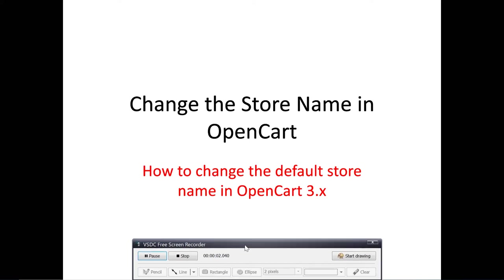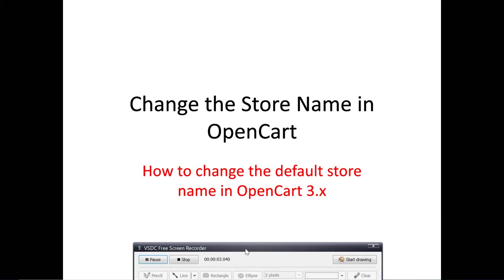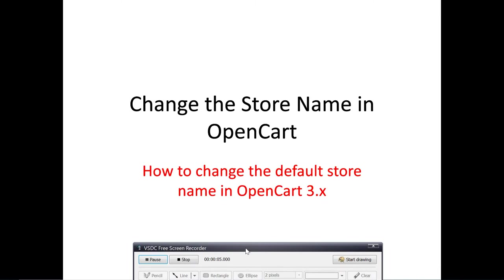Hi, welcome to this new video tutorial. Today I'm going to show you how you can change the default store name in OpenCart. In order to achieve that, let's go to our browser.